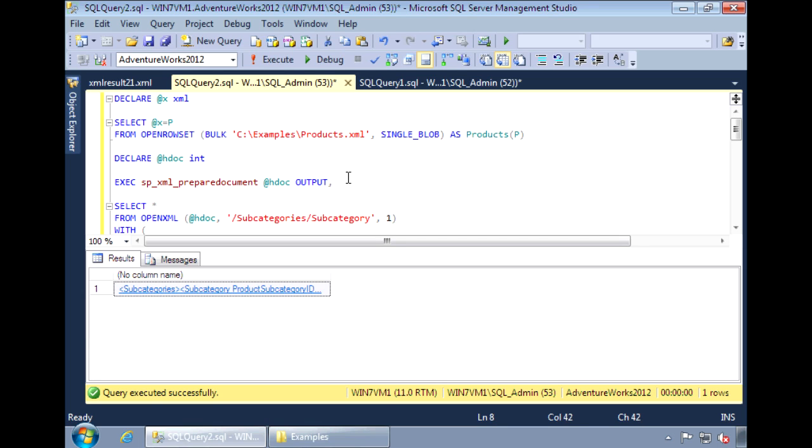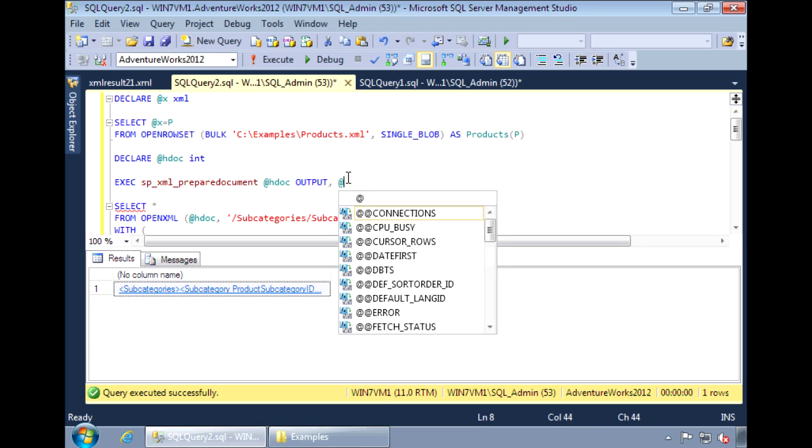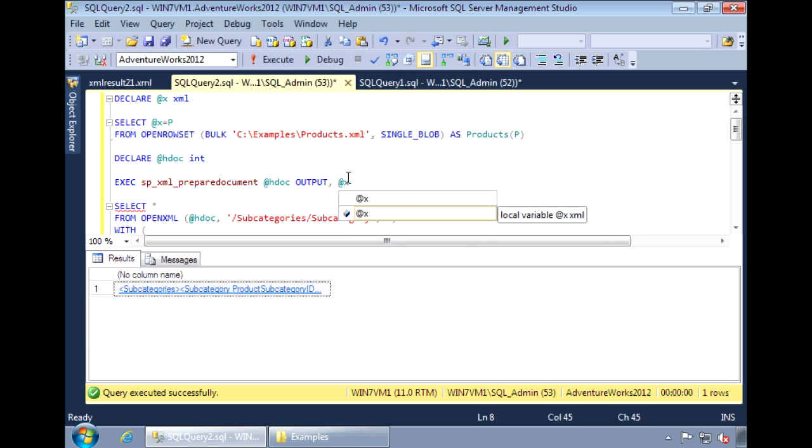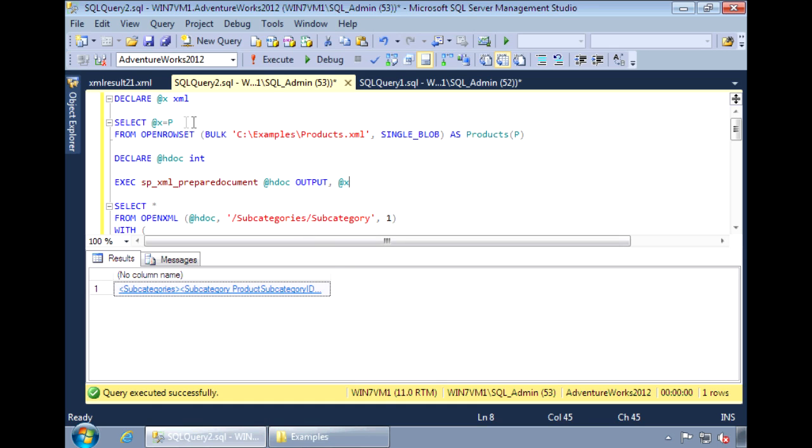The second parameter is the XML document itself. From our previous query, we were able to store the XML document into the X variable. So we can use that variable and pass it into the prepared document stored procedure, which will then return the handle to that document. And we could use the handle in our OPENXML query.